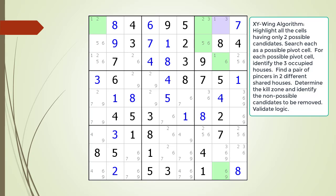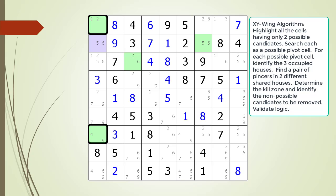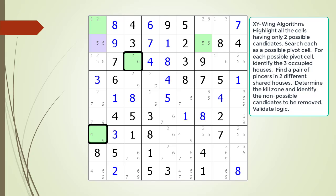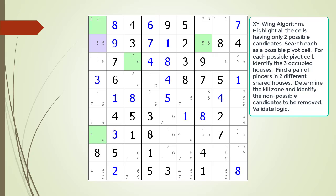We do not find any XY-Wing patterns with this pivot cell. We move to the next cell to consider as the pivot cell of our XY-Wing pattern and search for an XY-Wing pattern. We do not find any XY-Wing patterns with this pivot cell. We move to the next cell to consider as the pivot cell of our XY-Wing pattern and search for an XY-Wing pattern.